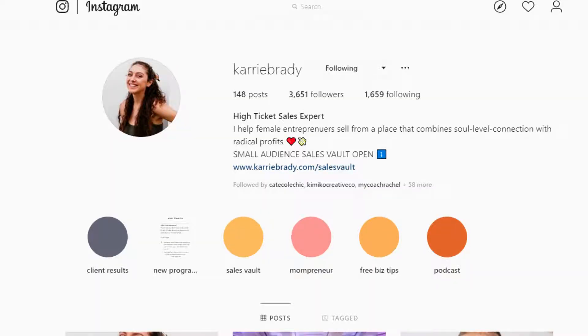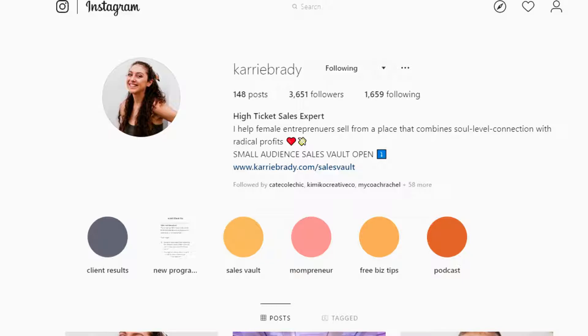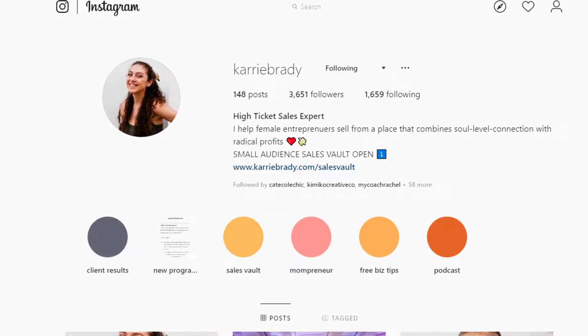Next we're going to move on to Carrie Brady. She's a high ticket sales expert, so even before going into her bio, you have a good idea of exactly how she's going to help. Her I help statement: 'I help female entrepreneurs sell from a place that combines soul level connection with radical profits.' Her call to action is 'small audience sales vault open' with a direct link straight to it. Her story highlights include a podcast, free biz tips, mompreneur, sales vault, a new program, and client results. You can always add new highlights as your business grows and take some away as you personally build and evolve your brand.